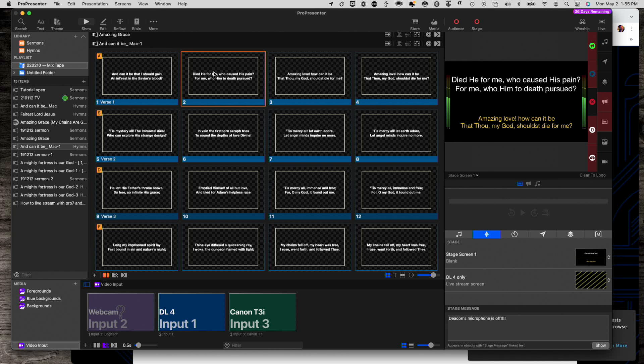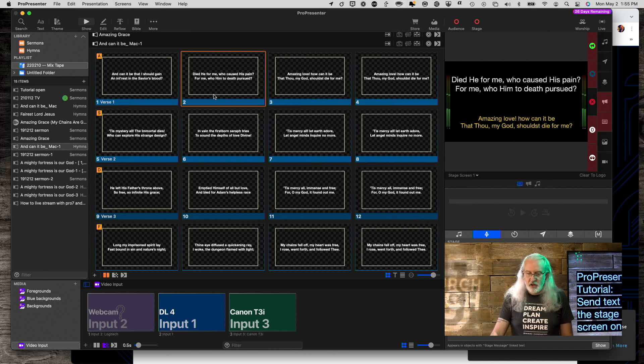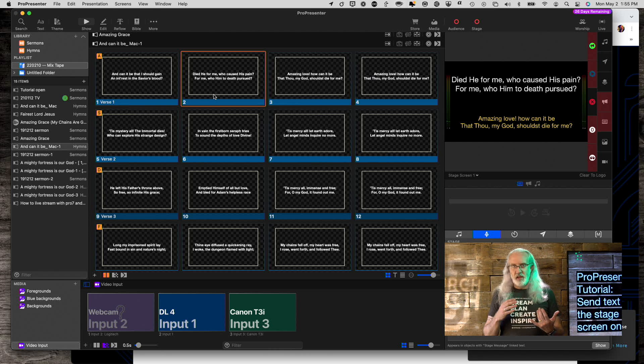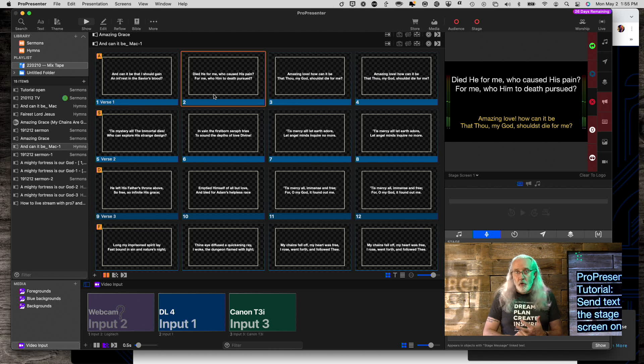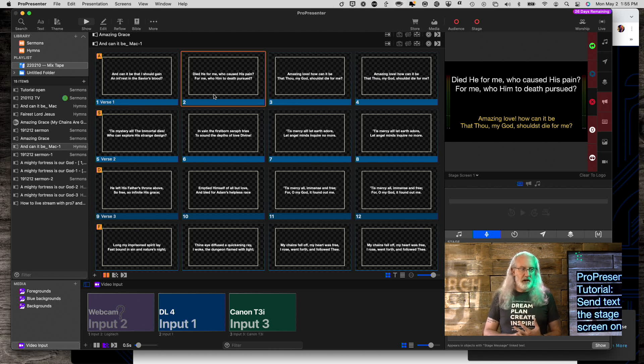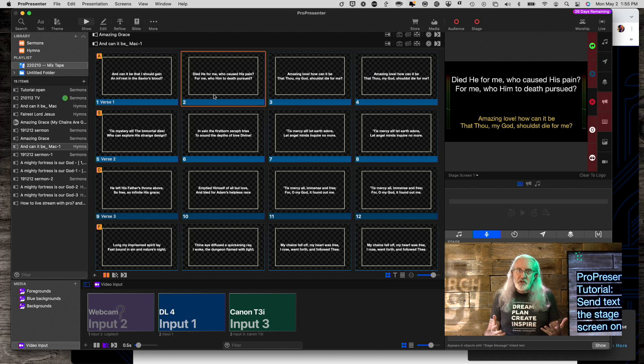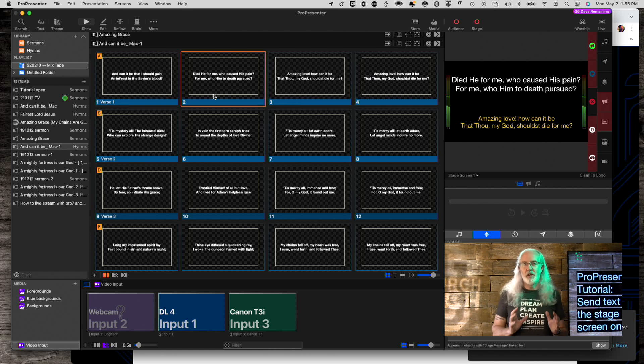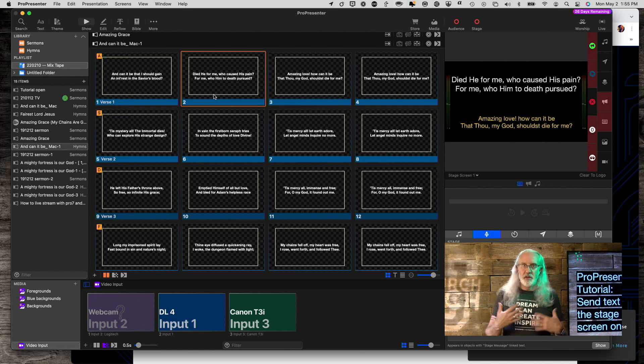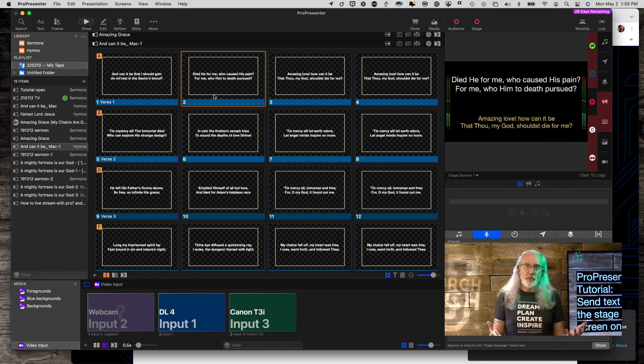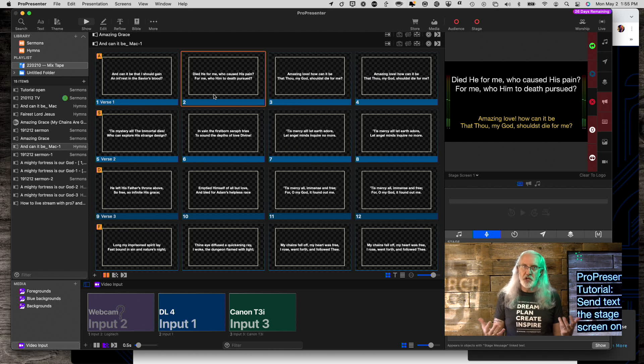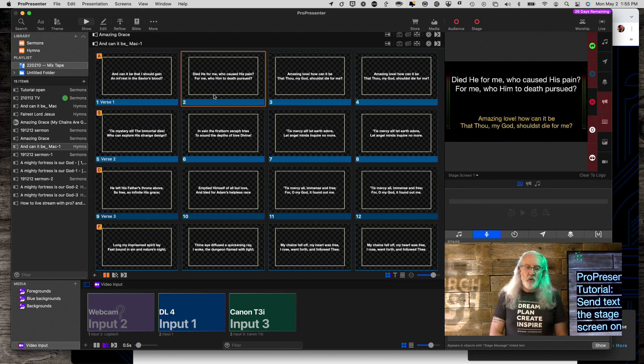So what if this was a song like they call them anthems, performed songs, special music, something like that, where you wanted the words up on the stage screen, the screen for people that are leading, but you did not want the congregation to see those lyrics?